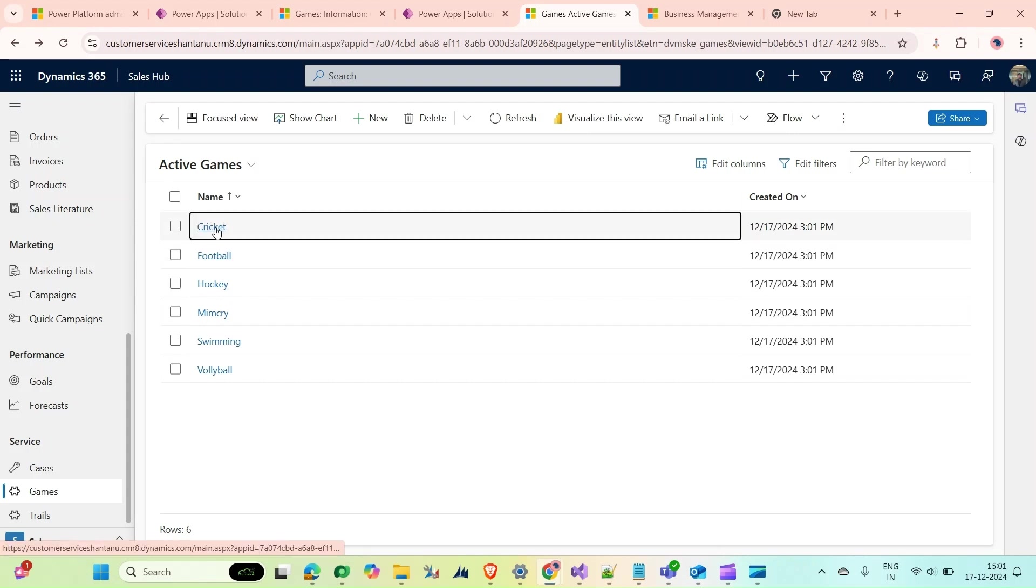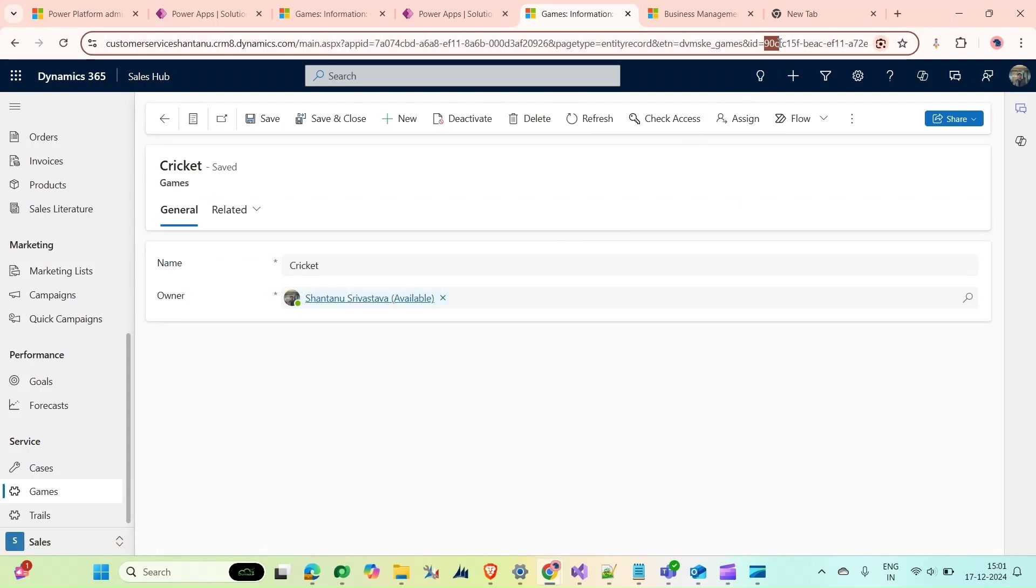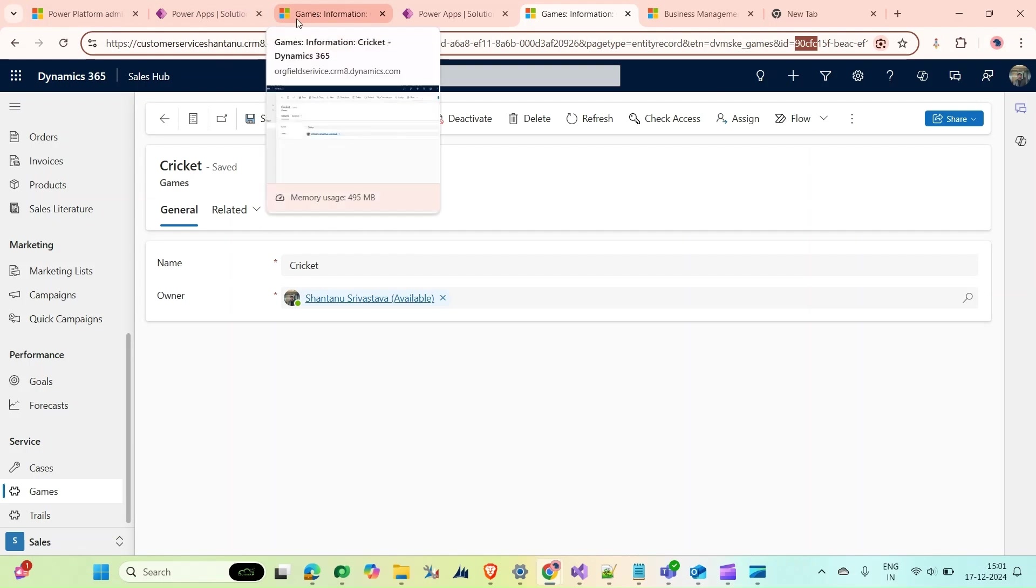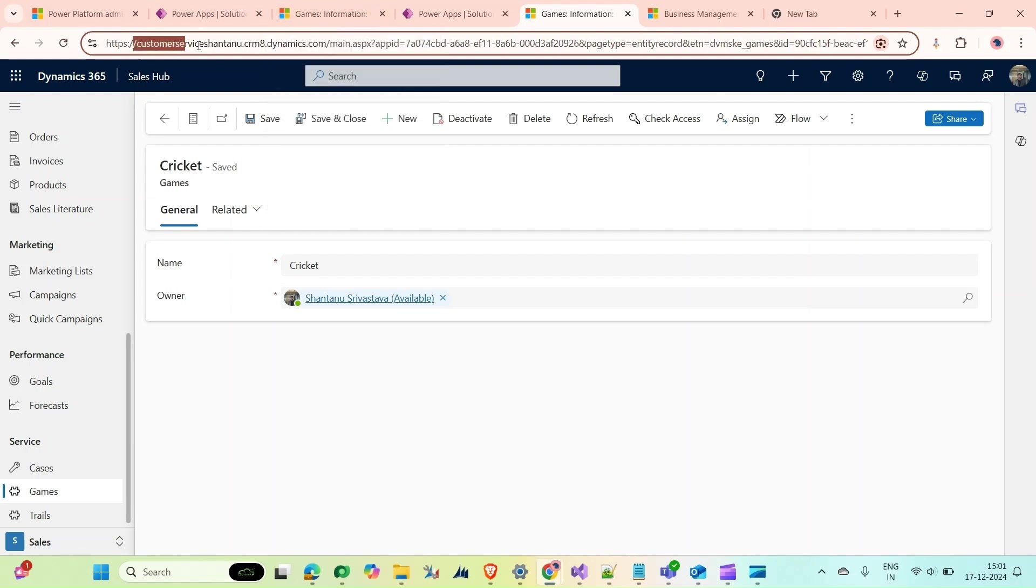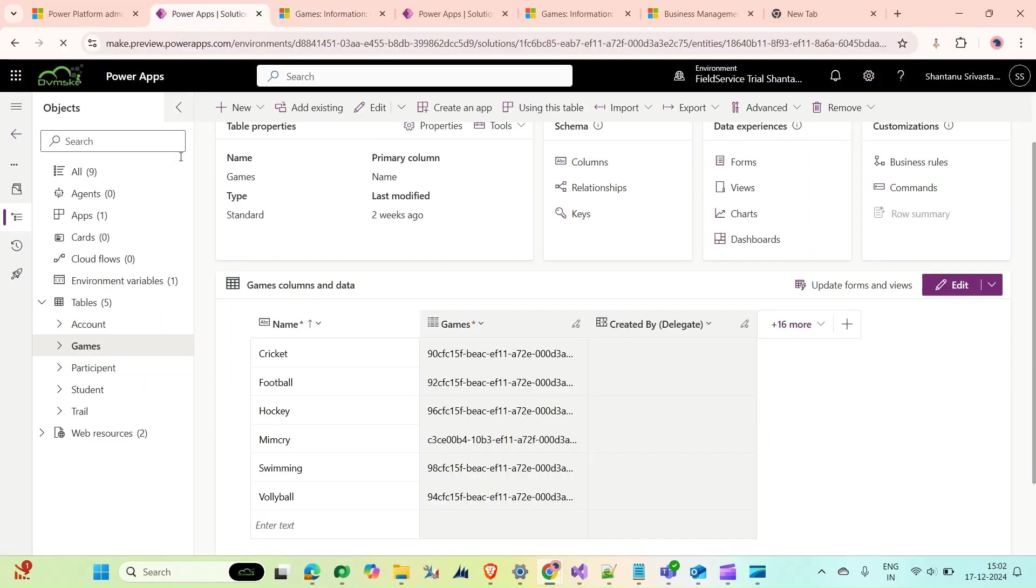Now I will refresh it. You can see that all the records will appear here. As you can see, all the records are here. If I open it, you can see the GUID is similar to my source environment. If I come here, it is Customer Service.